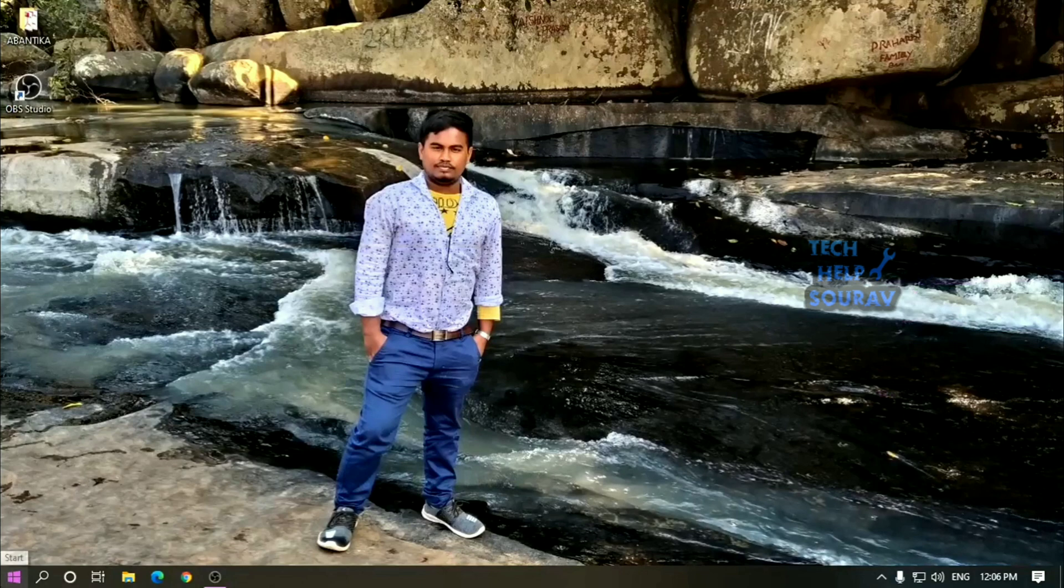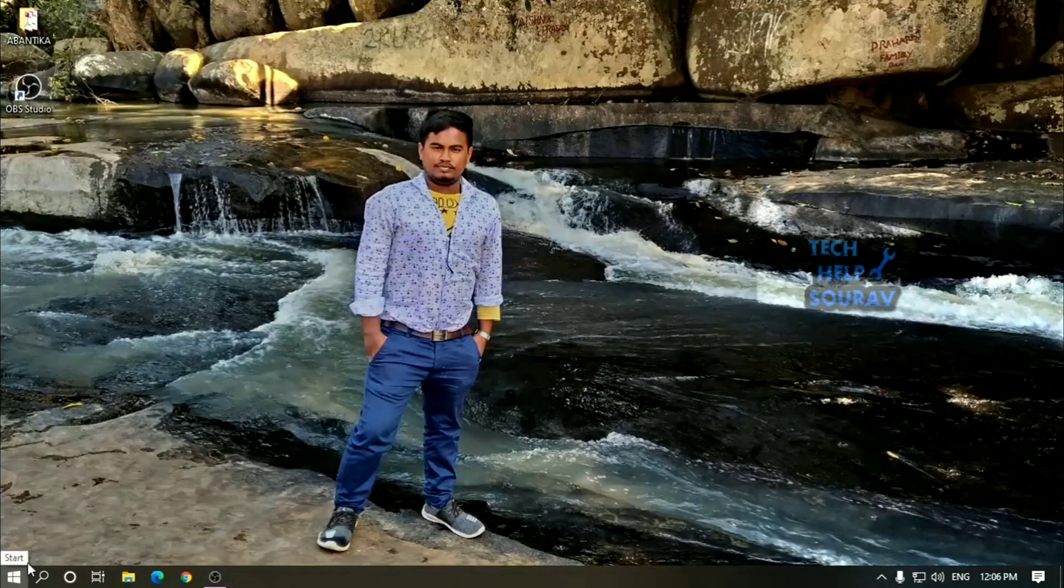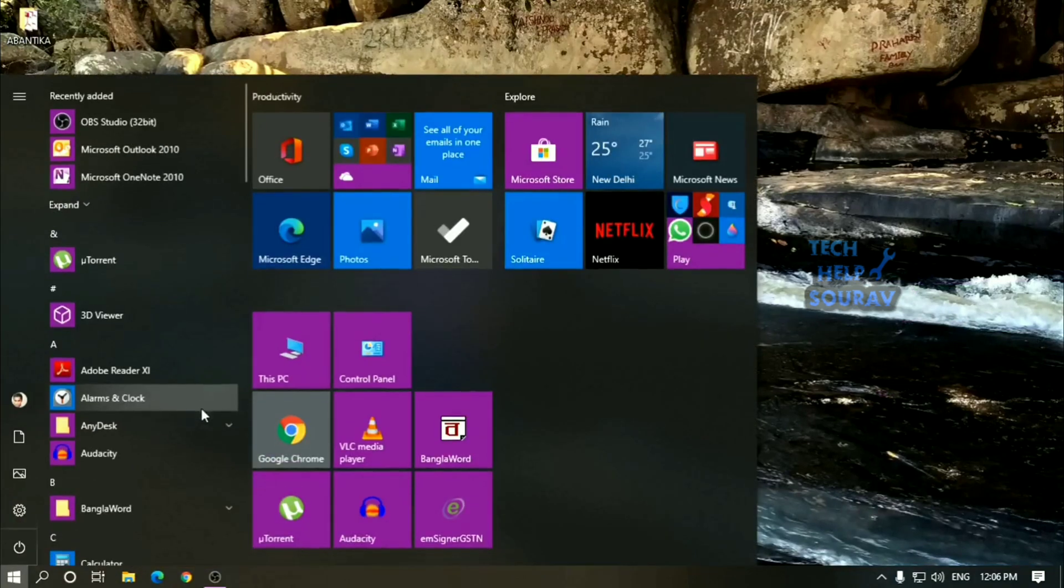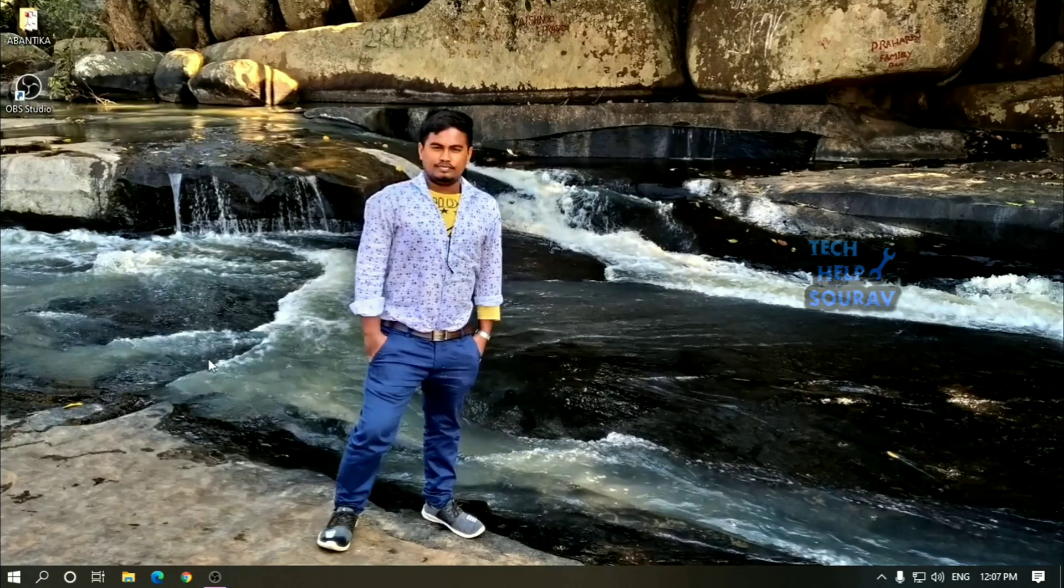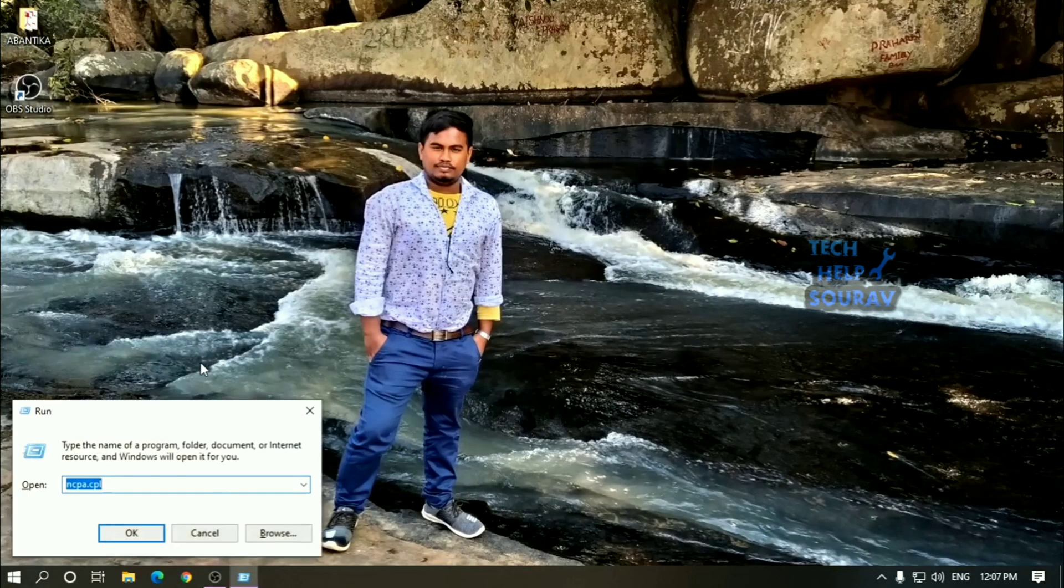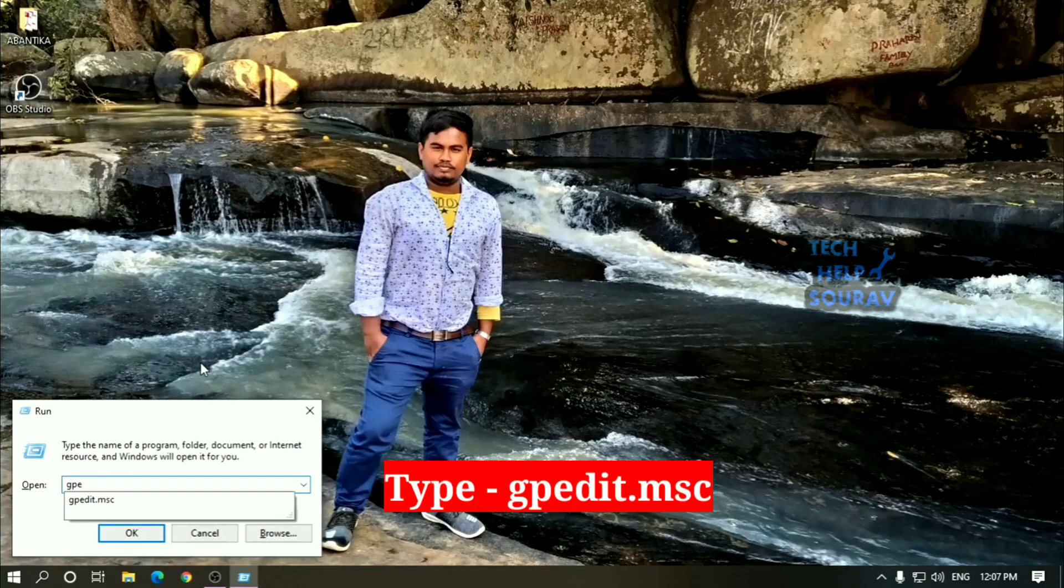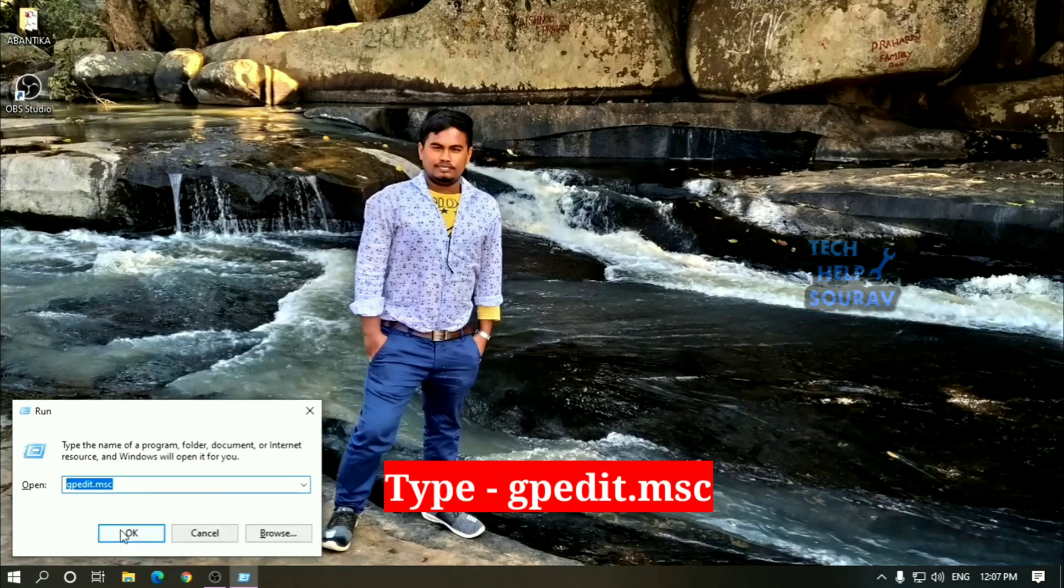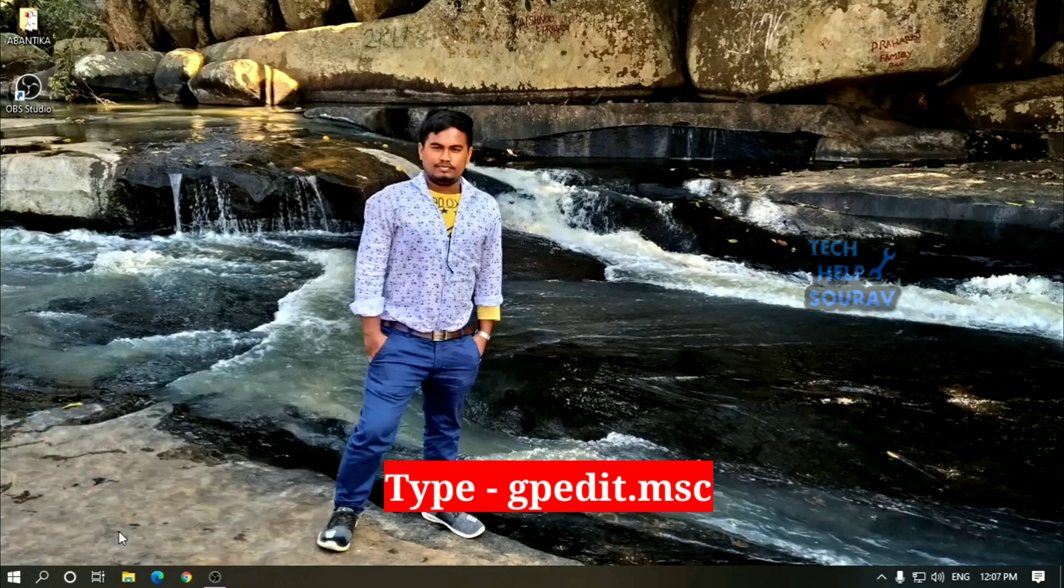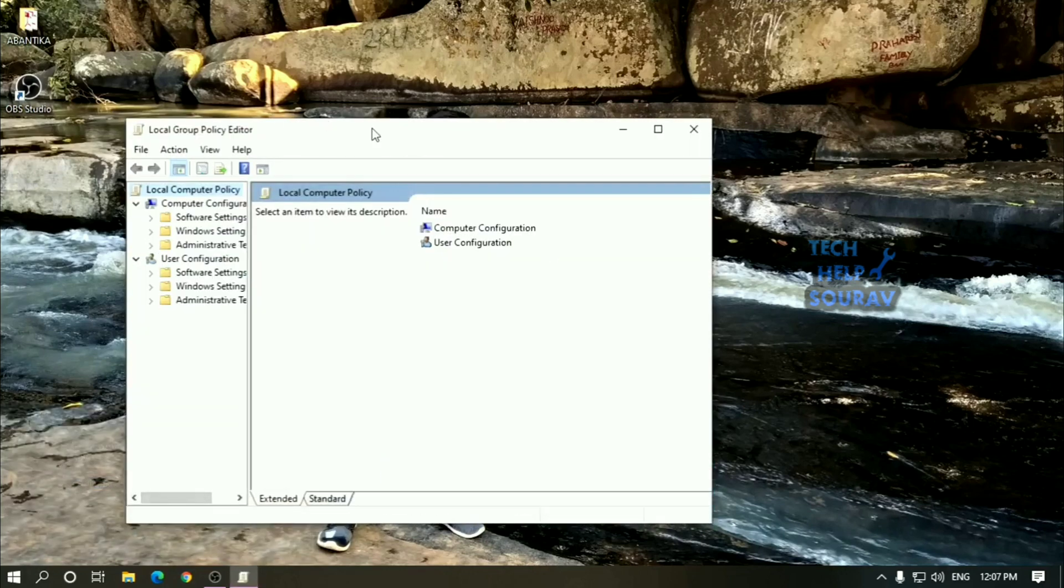So how to disable Windows Defender permanently step by step? Use the Windows Key plus R keyboard shortcut to open the run command. Type gpedit.msc and click OK to open the local group policy editor.